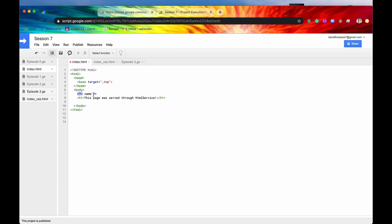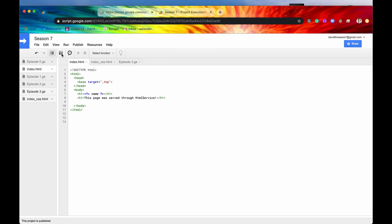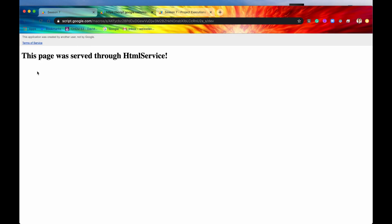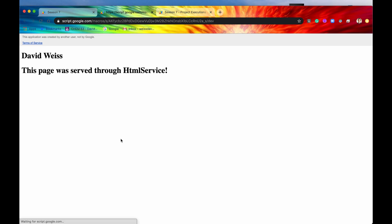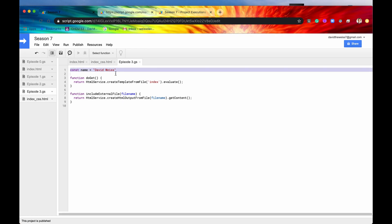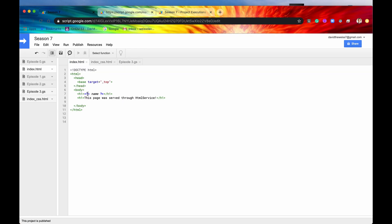So now if we say, actually, I'm also going to surround this in H1 tags just to give it a little bit more pizzazz. So if we hit save, and now we go into our web application, and let me get rid of this, and I hit refresh, now our constant, our variable, displays on the screen. And it indeed is David Weiss, just as we declared it in our server-side code. So that, in my opinion, is pretty flippin' cool.